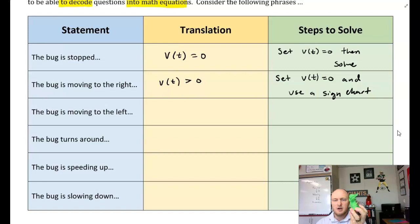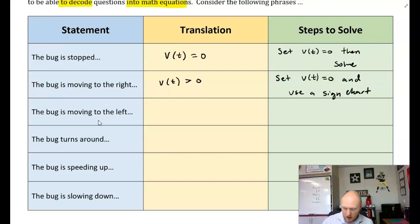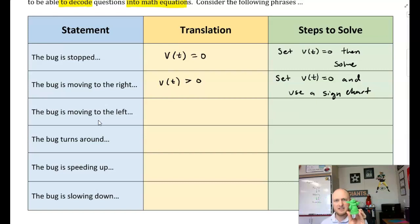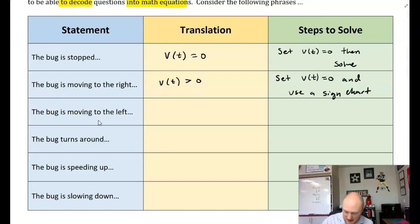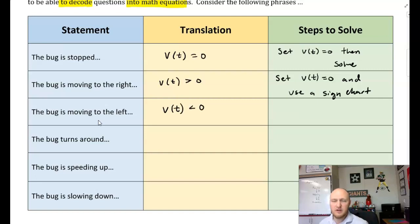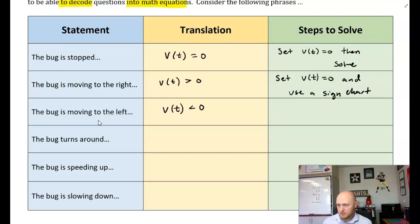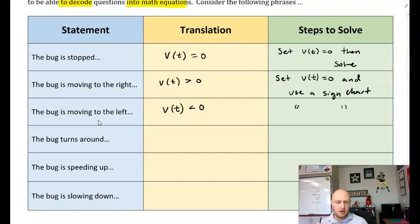When is the bug moving to the left? Baby Yoda's position values are getting more and more negative — imagine he's on an x-axis moving left: negative one, negative two, negative three... his velocity is negative. Whenever you move in the negative direction, your velocity is going to be negative. To figure this out, it's the same idea: set v(t) equal to zero and use a sign chart.